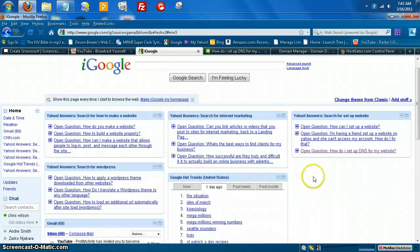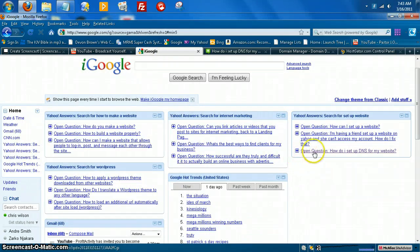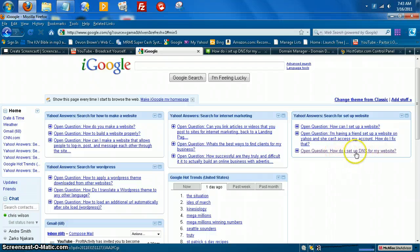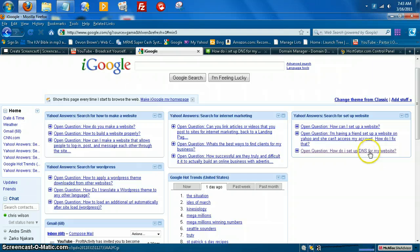Okay, and I'm going to take another question. This is an open question right here. It says, how do I set up domain name servers or DNS for my website?